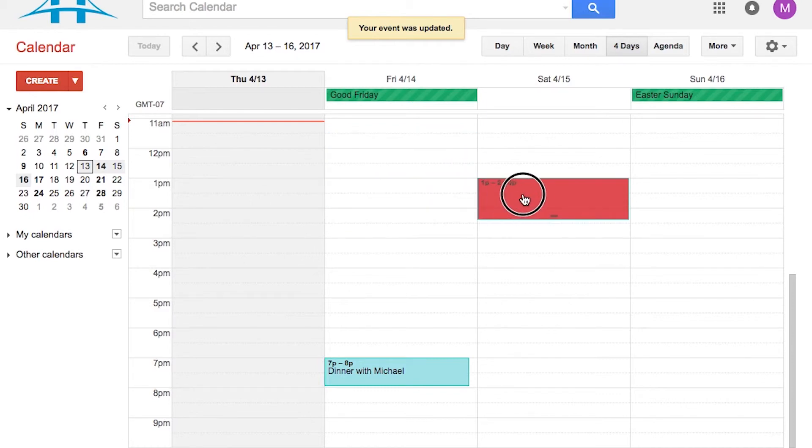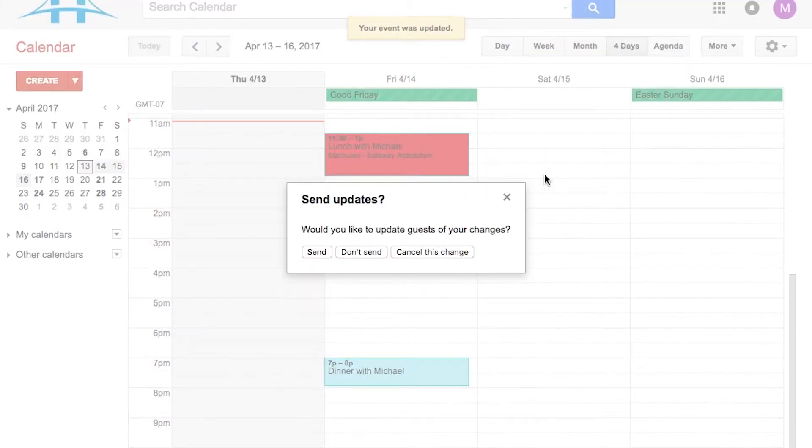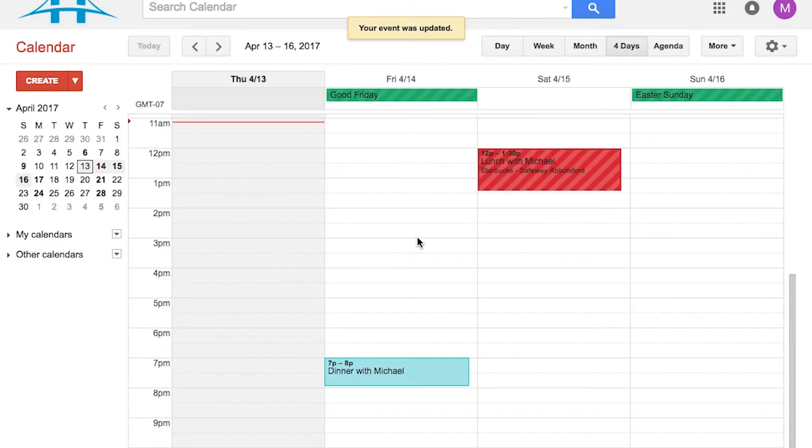I can also drag and drop. So if the appointment changed tomorrow, I could choose whether I wanted to send an update. And that's just a quick drag and drop on the calendar.